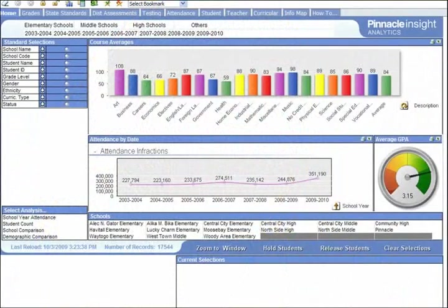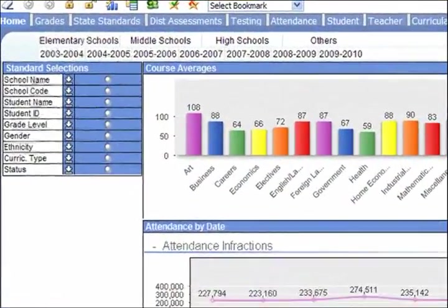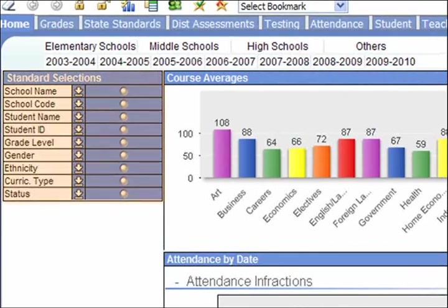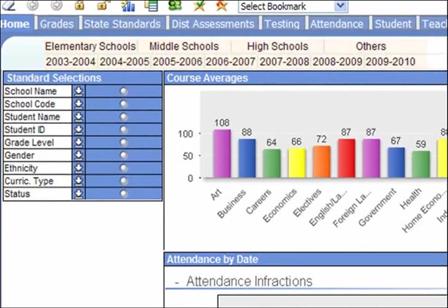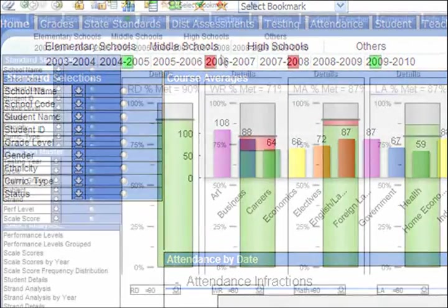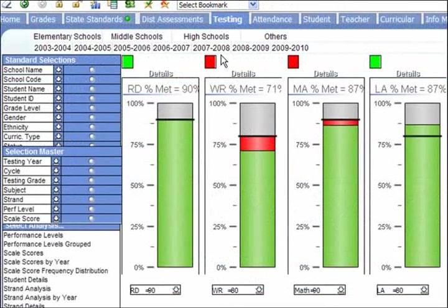Pinnacle Insight is highly intuitive and easy to learn. After a few hours of training, users can easily navigate the system and develop sophisticated analyses of their data.